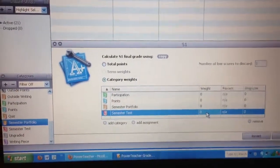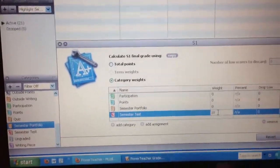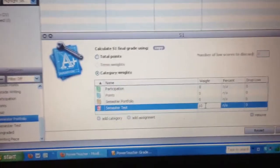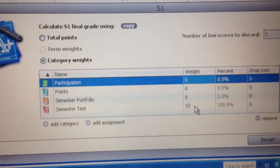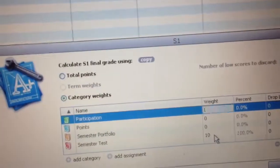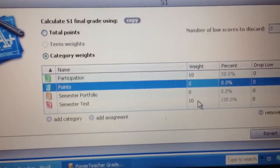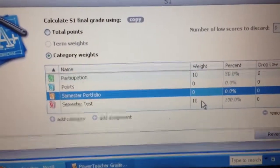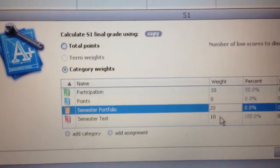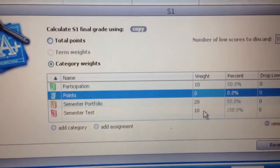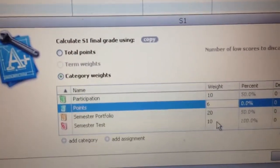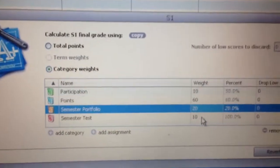Make sure the semester test is out of 10 points. And then, obviously, you want this to add up to 100. So maybe my participation grade is going to be 10% as well. Semester portfolio could be 20%. And then if I've done my math right, then the category I'm calling points could be 60.